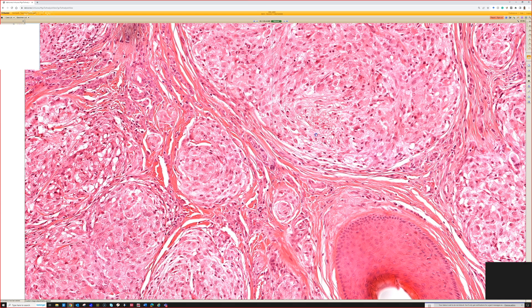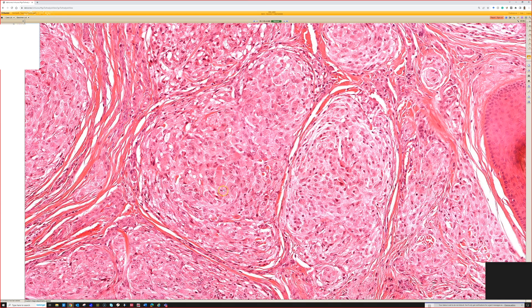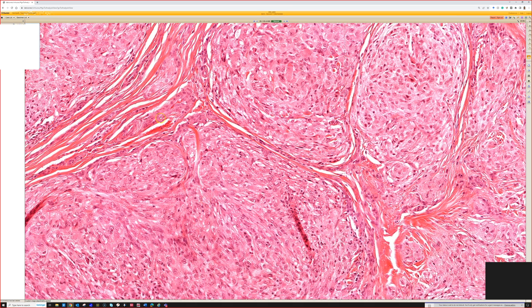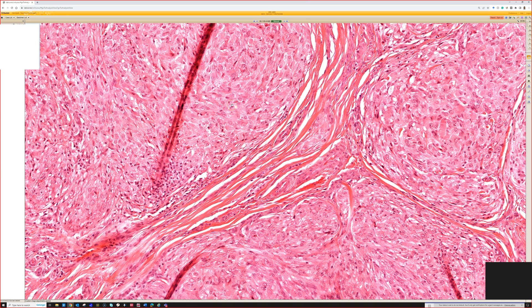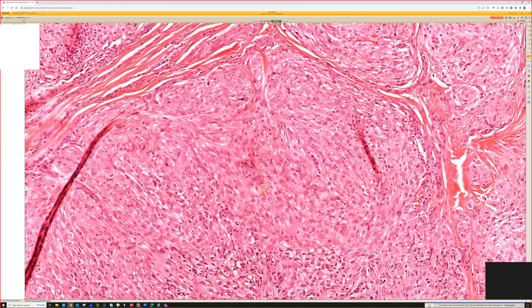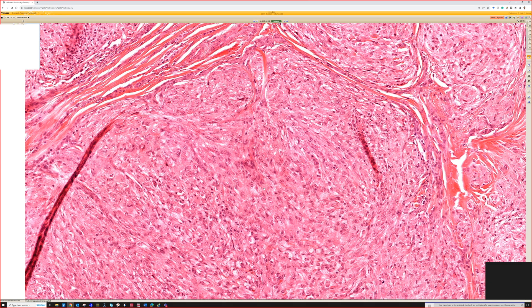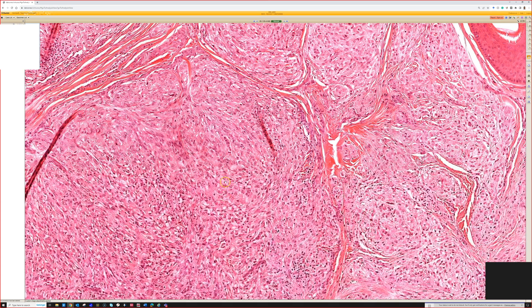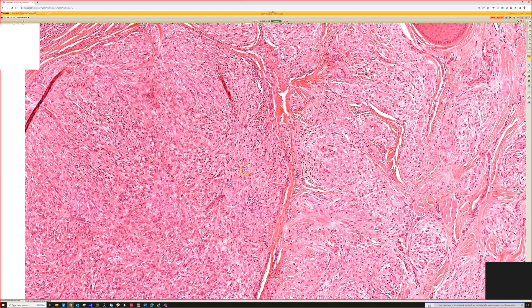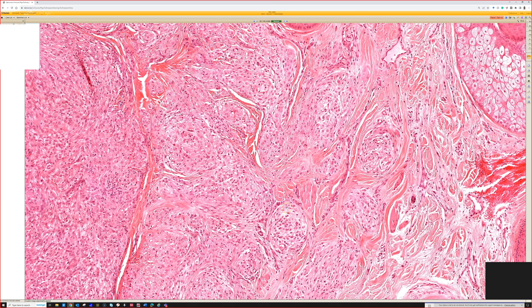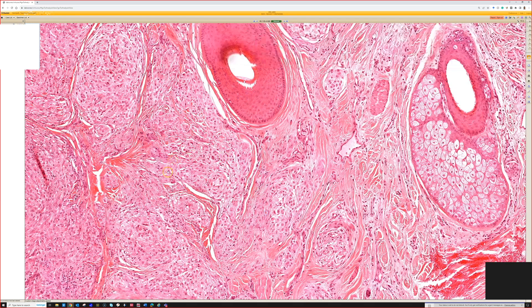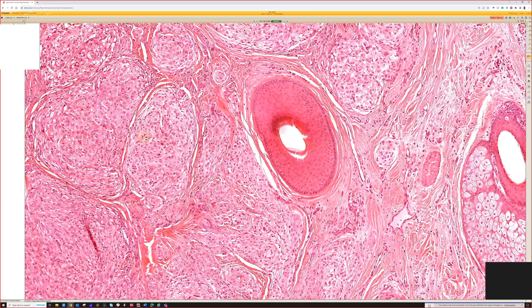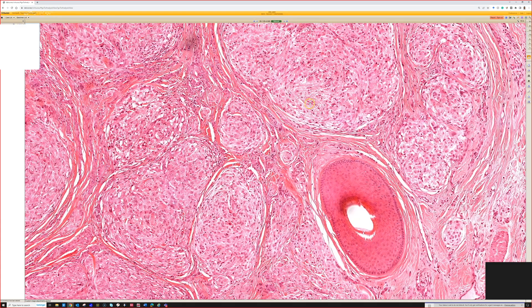These tumors often have myxoid change, multi-nucleated cells, and can have pretty striking atypia and mitotic activity — even occasionally atypical mitotic figures. This case doesn't have all that, but it's important to know, because if you mistake this for a melanocytic lesion with those atypical features, you'll call it a spitzoid melanoma. It's going to be a big deep lesion, often on the face or shoulder or upper arm of young adults or kids, resulting in significant surgery, lymph node dissection, and so on. Cellular neurothekeomas, even with atypical features, have benign behavior as far as we know.